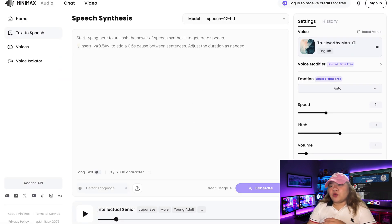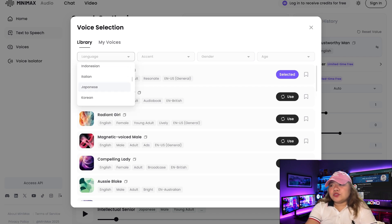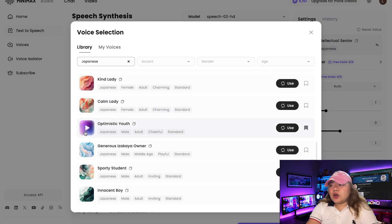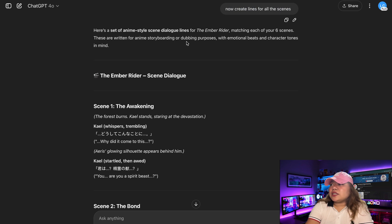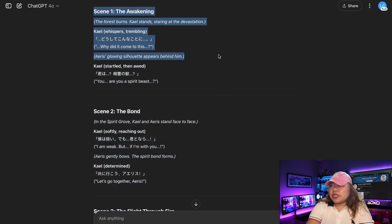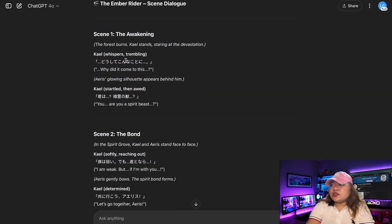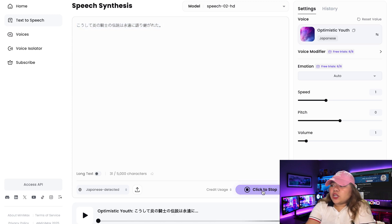Next, I need to create an AI voiceover for my story, so I used Hilo AI audio for this. Since anime is primarily in Japanese, we need an app that creates voices in different languages. I searched for a Japanese voice — 'optimistic youth' works well for the story. I went back to ChatGPT and said: now create dialogue lines for all the scenes. It generated anime-style scene dialogue for The Ember Rider, matching all six scenes, written for anime storyboarding or dubbing purposes, including the Japanese version. I copied the Japanese dialogue and pasted it into Hilo AI, then clicked Generate.